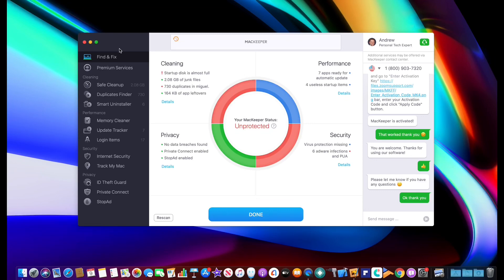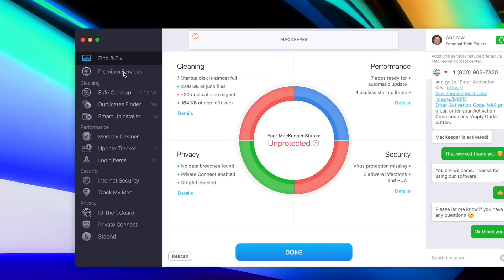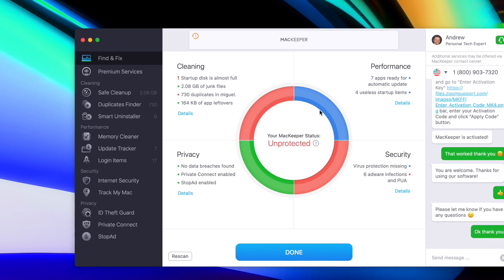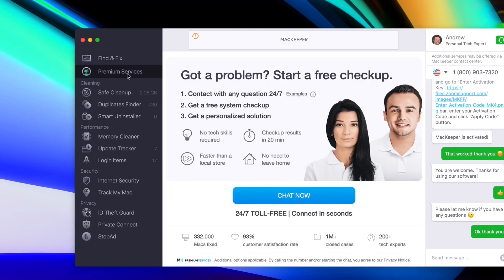So let's head on over here to the software and show you what MacKeeper can do. The first tab here on the top left is Find and Fix. This gives you a breakdown of everything that needs to be addressed with your Mac, whether it's the cleanings category, the performance categories, privacy, and security. These red mean there's things that need to be addressed, blue means there's a few things that still need to be adjusted, and the green means it's okay. I'm happy to see that privacy is on point on this MacBook.